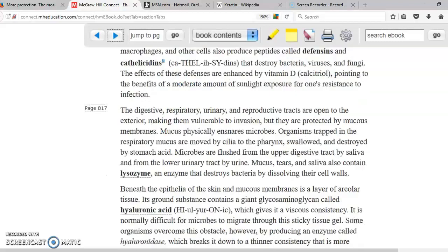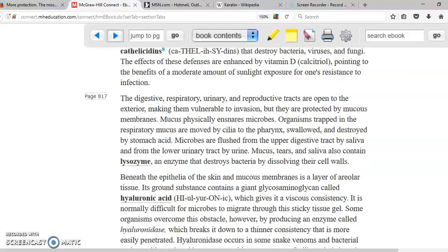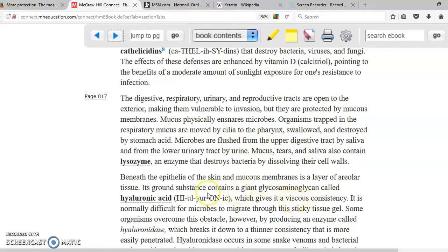Mucous membranes produce mucus, which traps microorganisms and prevents them from crossing and invading our body. We also have the enzyme lysozyme that destroys microorganisms, present in tears and saliva. Underneath the epithelial and mucous membrane, we have glycosaminoglycans, which are part of the ground substance. A very important glycosaminoglycan is hyaluronic acid, which gives a viscous consistency to connective tissue, preventing microorganisms from crossing it.